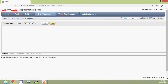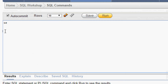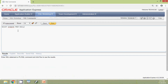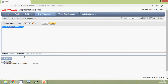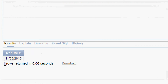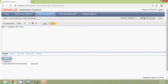First we will check the system date. We run: SELECT SYSDATE FROM dual. We can see the date is 20th November 2018. We note this SYSDATE — it is 11/20/2018.